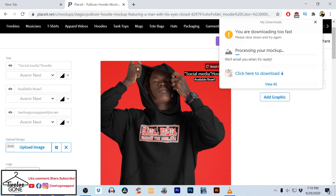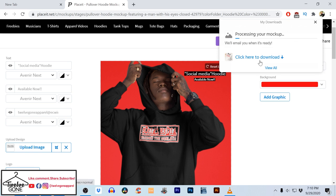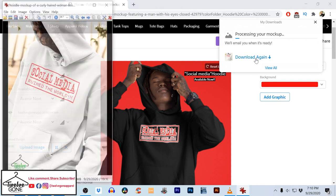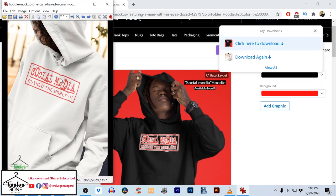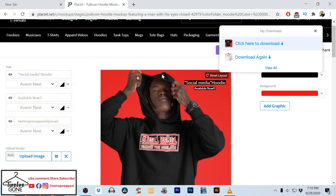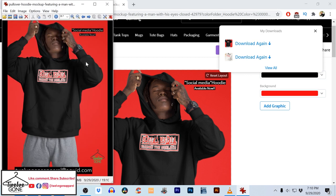It'll show you right here — it's processing your mock-up. Once it's done it'll give you the download option. That's another one that I didn't download yet. I just click here to download — bam — and there it is, that's what it'll look like.